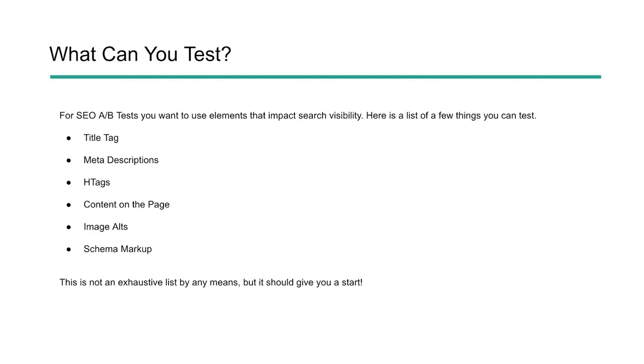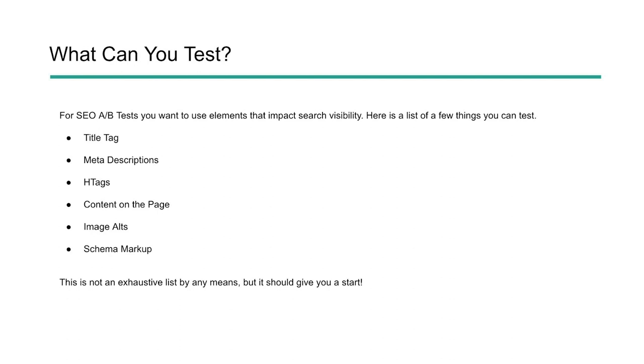So what can you test? This is a really interesting question that I do get a lot when I'm talking to people. Now for SEO, your tests are going to be elements that impact search visibility. You're not going to want to, you know, put a form on there and not have a form on other pages because that's a conversion thing that's not having to do with search engine optimization. So we want to look at aspects or elements that we know have an impact in search. So test things like title tags, extremely important. Meta descriptions can impact click-through rate. H tags can help with the concepts and the connections with our content, different types of content on the page. Maybe you extend the content or shorten the content or have video content. Image alts. So optimizing images a little bit further or schema markup. You can add it to some pages and not add it to others and see what happens. So this is not an exhaustive list by any means, but it should give you a start.